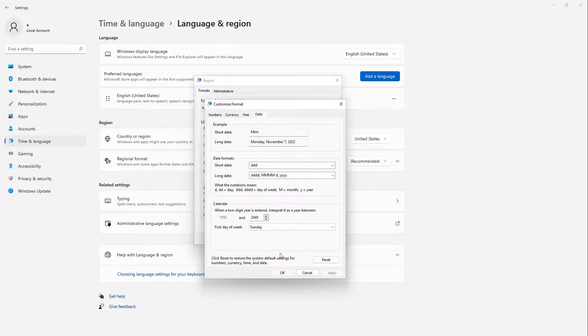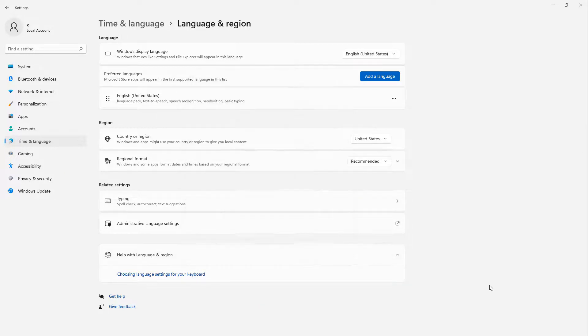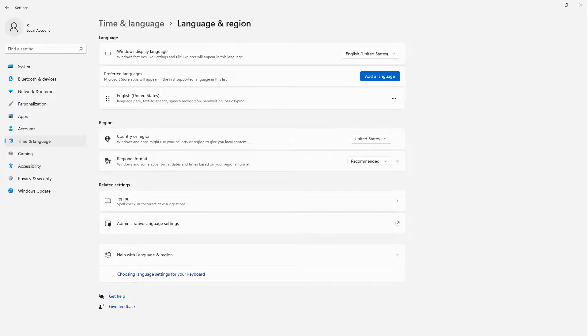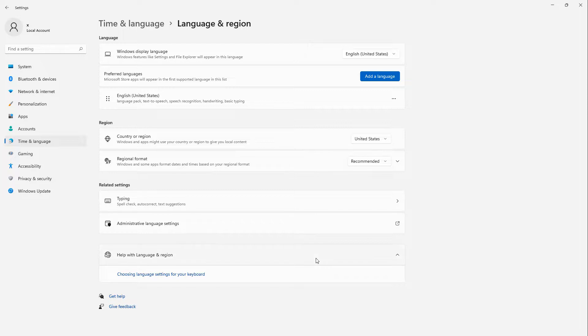And click OK, and OK again down here. If I go down to the taskbar, you can see the time and the date are now gone. And that's it for getting rid of the time and date in the taskbar.